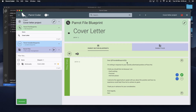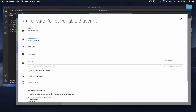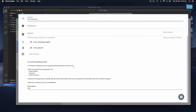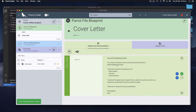So if we go back to our cover letter and now we want to change the word Pizza Hut to McDonald's, we can create a new variable blueprint and say 'company name'. What is the company name you are applying for? And it can be KFC, Pizza Hut, etc. And we can highlight the first instance of it here.